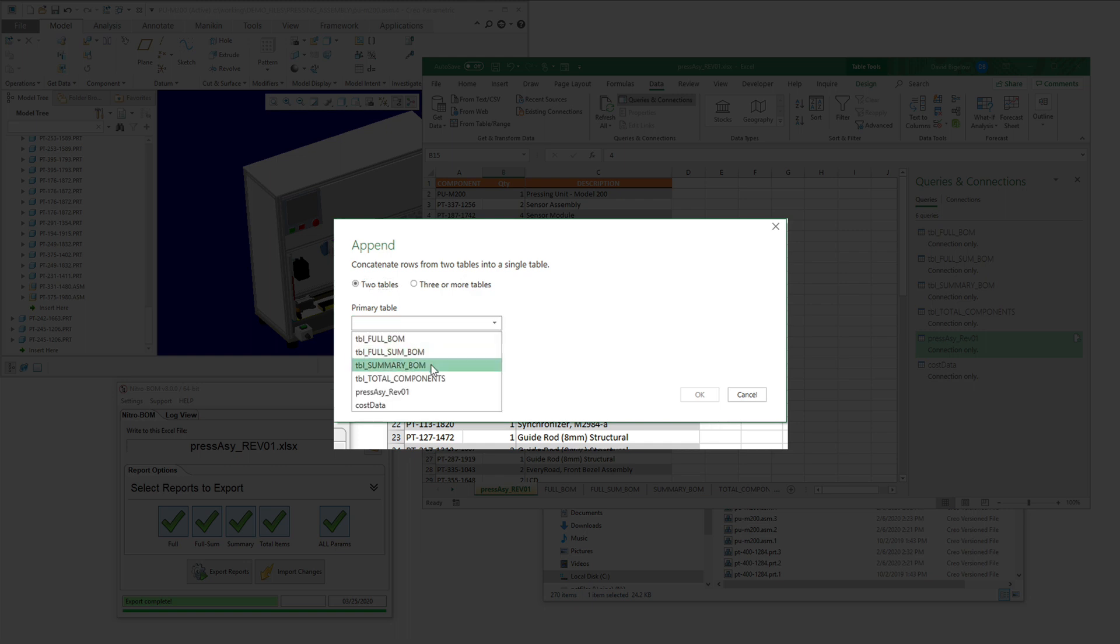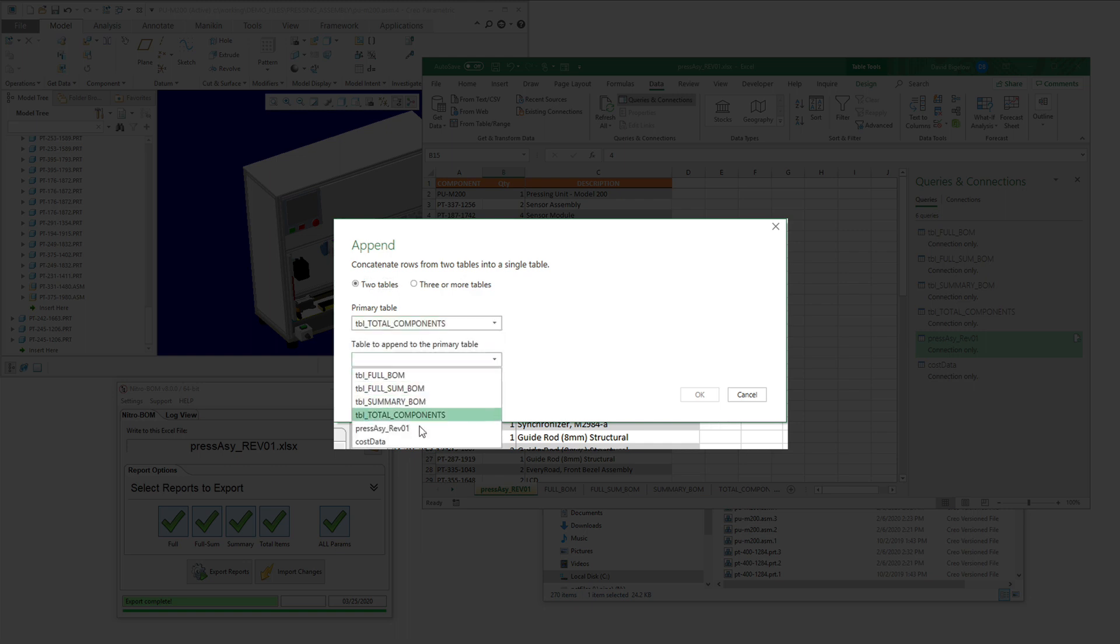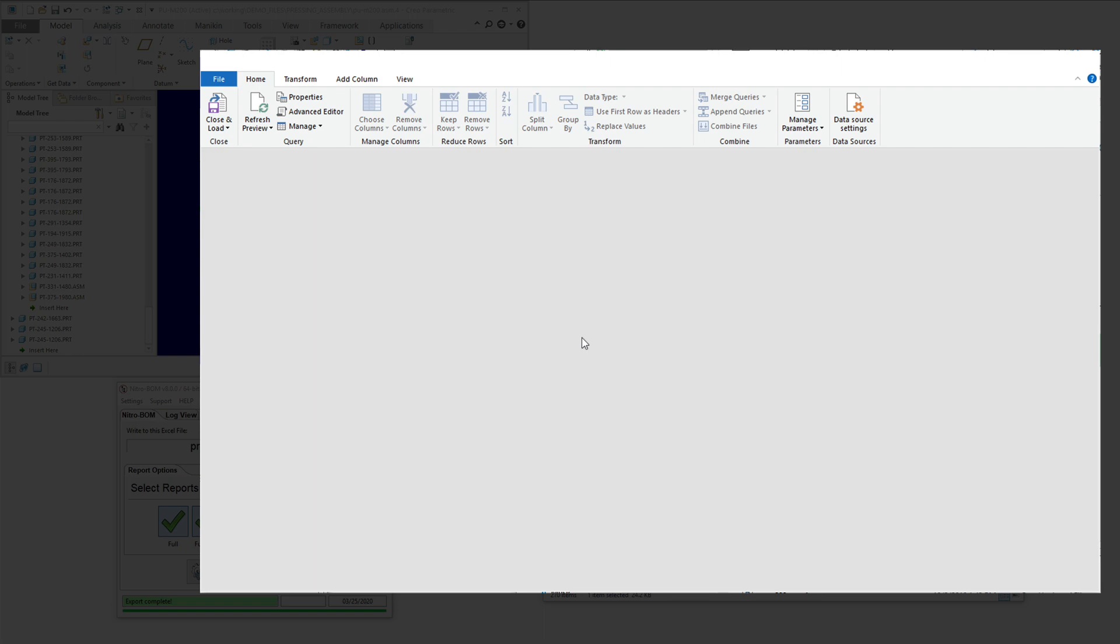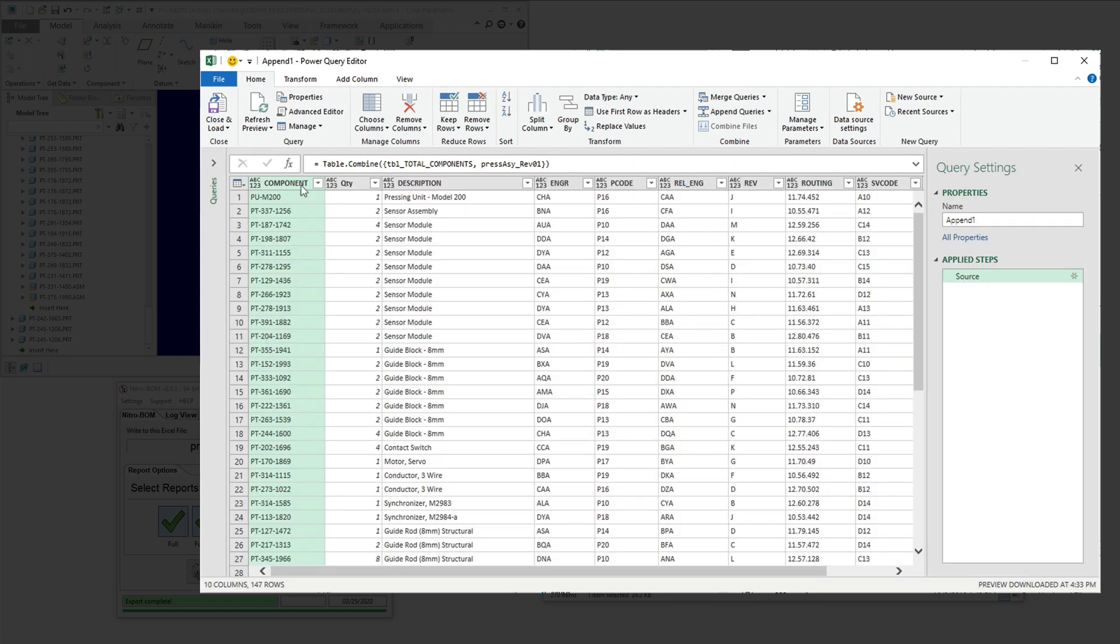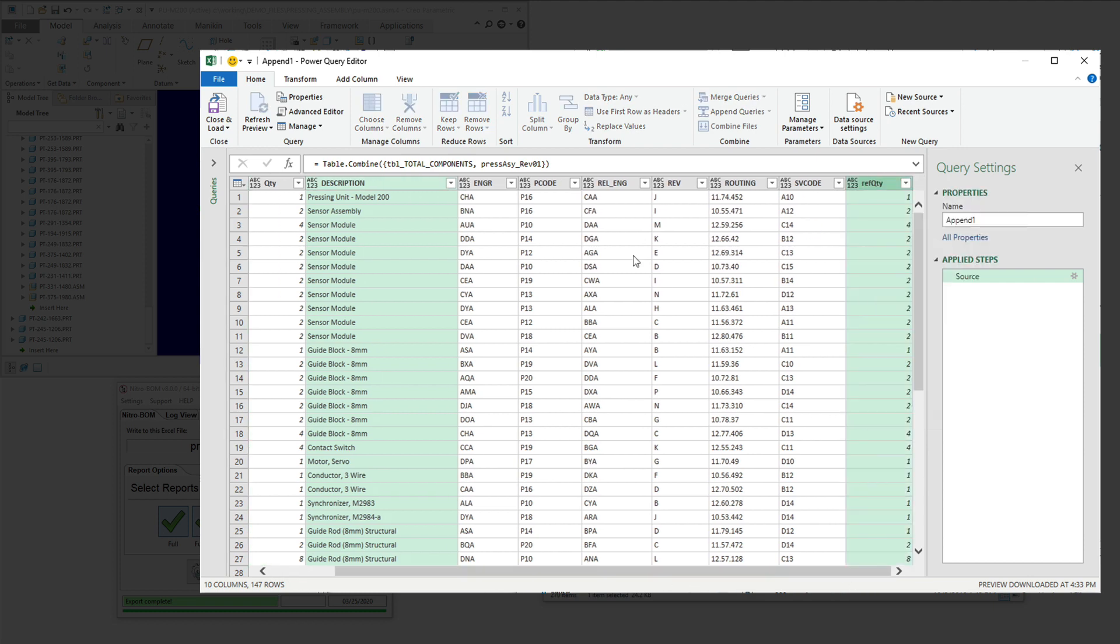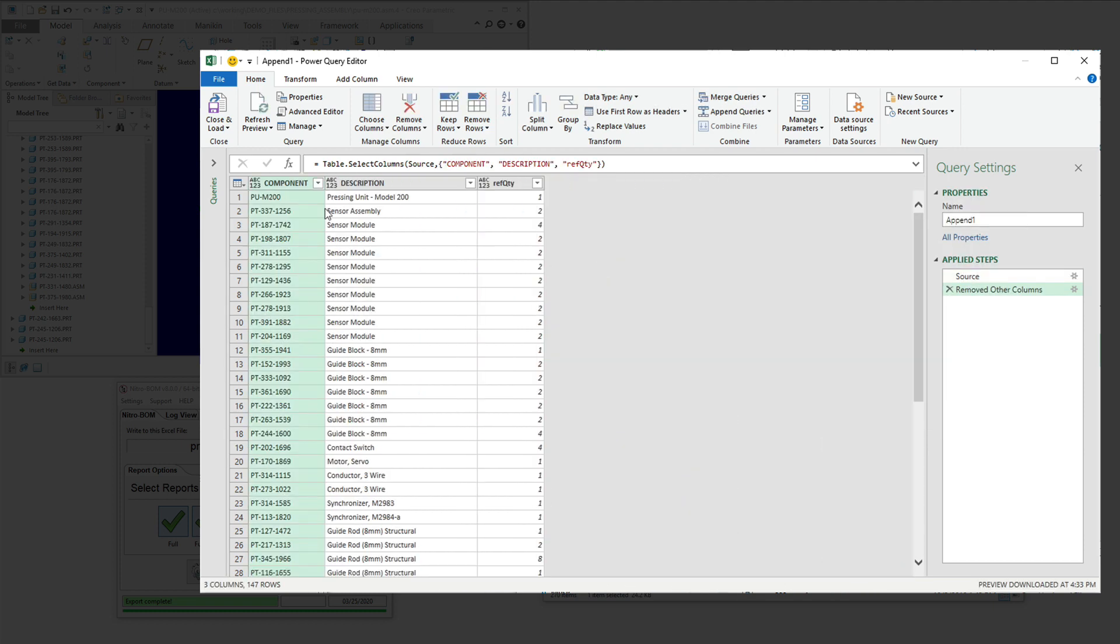So we're going to append those two data sets, and we're going to pick the total components and also the previous bill of materials. As you can see here, it's bringing everything together. So we want to expand this out a little bit to include only the reference quantity, the description, and the components.